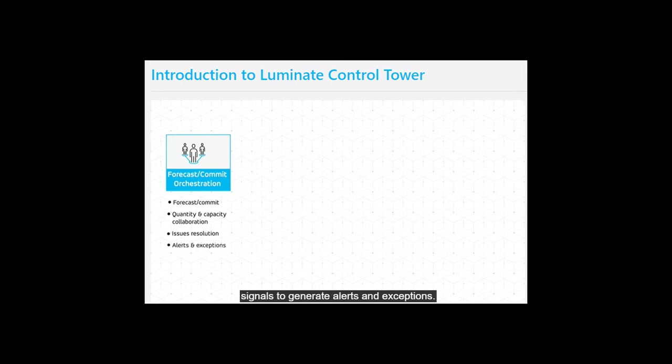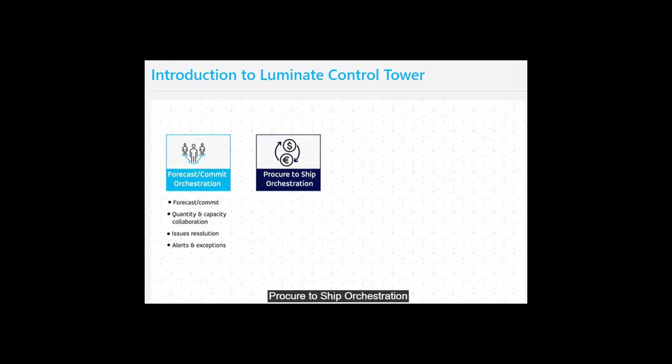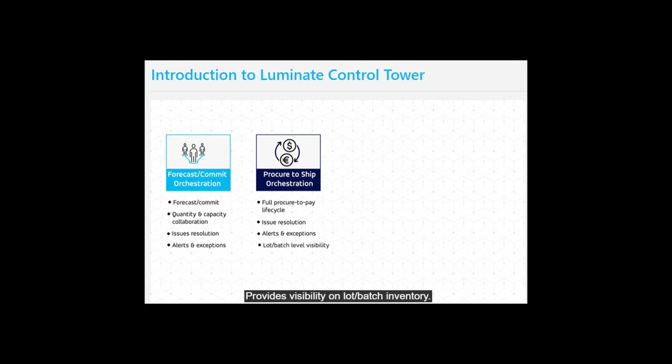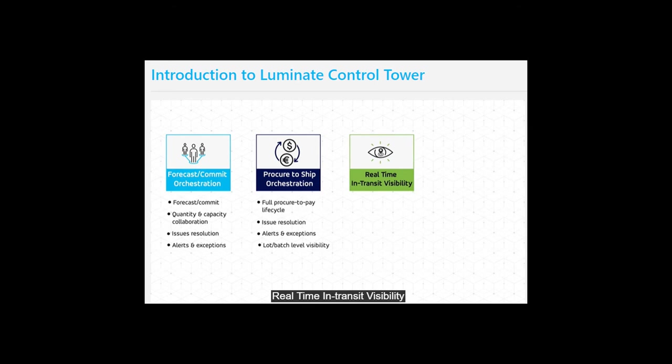Procure to Ship Orchestration manages the full procure-to-pay lifecycle, generates resolutions for suppliers, provides suppliers with purchase order alerts and exceptions, and provides visibility on lot batch inventory.